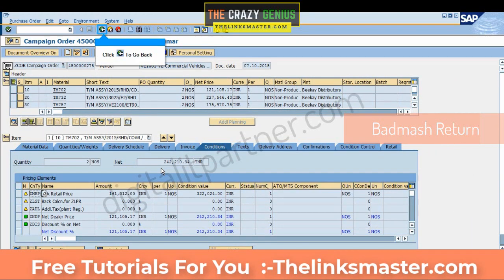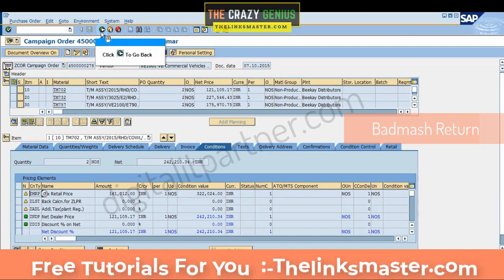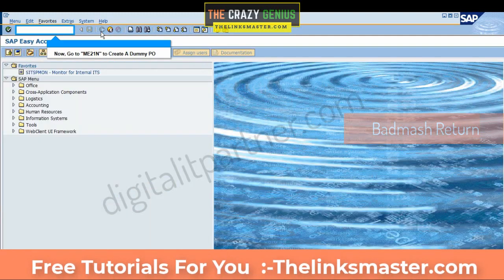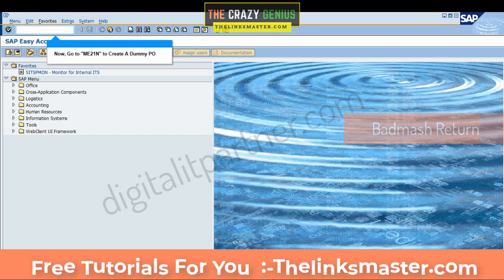Click to go back. Now go to ME21N to create a dummy PO.